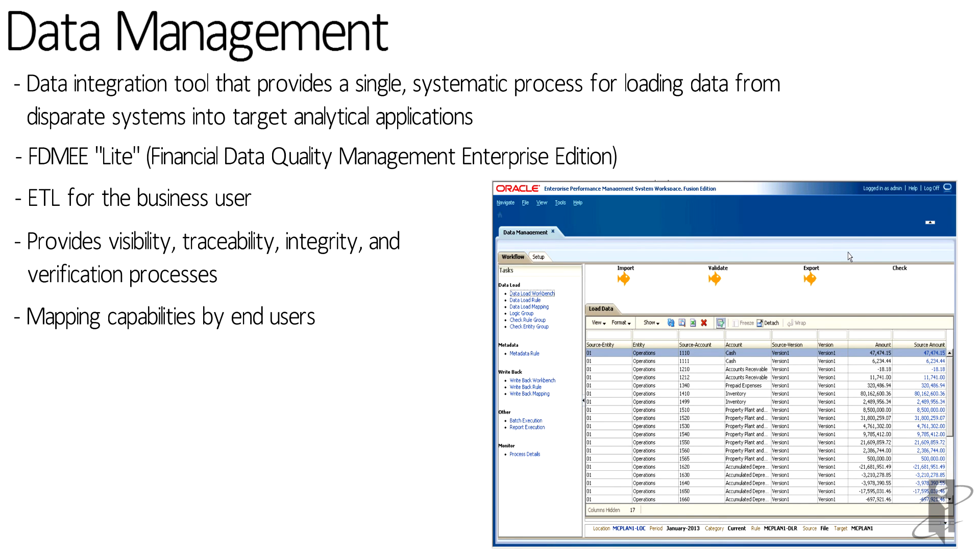There are mapping capabilities. If you need to map data from your sources into your PBCS application, data management will support that.